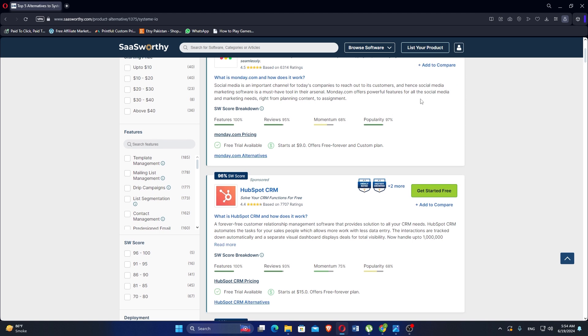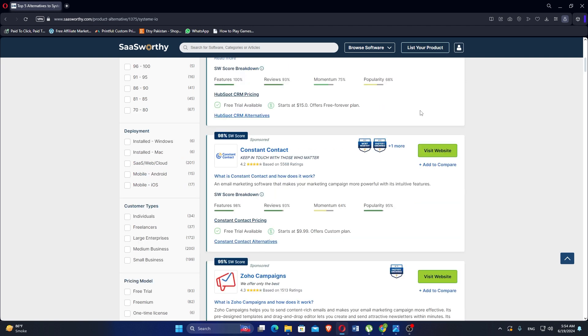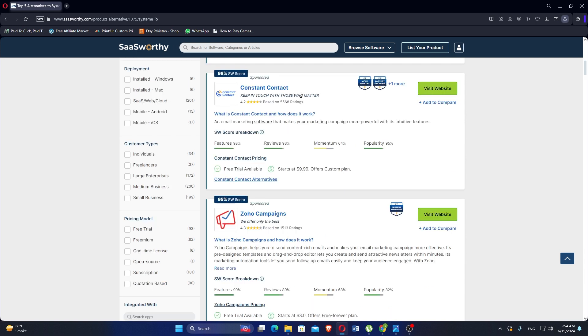Zoho Campaigns helps you send content-rich emails and makes your email marketing campaign more effective. Its pre-designed templates and drag-and-drop editor lets you create and send attractive newsletters within minutes. Its marketing automation tool lets you send follow-up emails easily and keep your audience engaged. It has a free trial available, starts at $3, and offers a free forever plan.